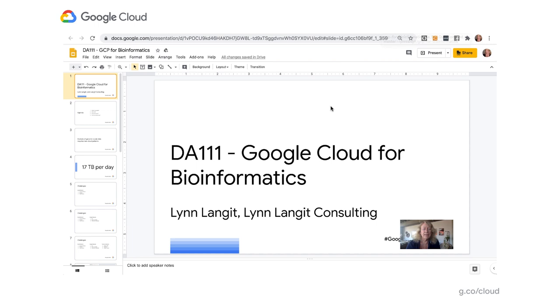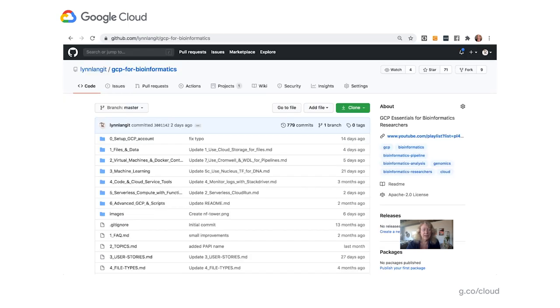Now that's a lot of different areas to think about. So at this point it will be helpful if we actually take just a brief look at the course on GitHub. In this demo, I want to show you my open source course GCP for Bioinformatics. We're going to go out to the site on GitHub, where all the artifacts for the course are located. You can see that the course is organized by topic area and set up in numbered folders in a logical order.